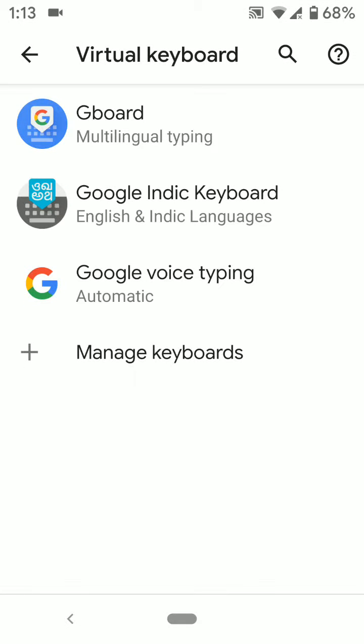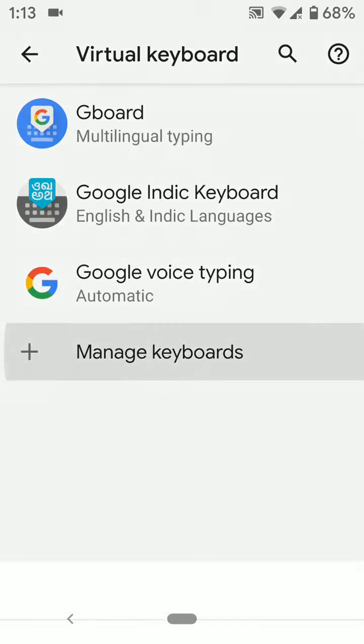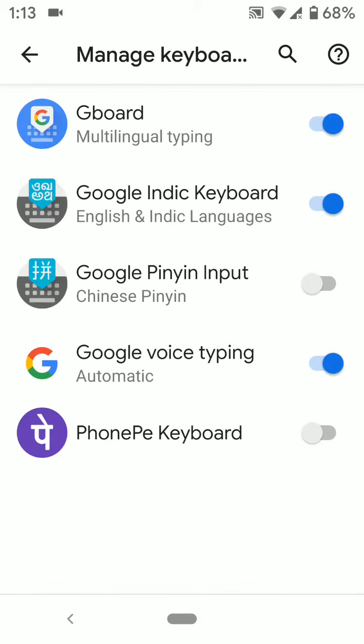Now tap Manage Keyboards. Here you can see the list of available keyboards in your device. By default, Gboard is set as the default keyboard in your Google Pixel 3a and 3a XL device.